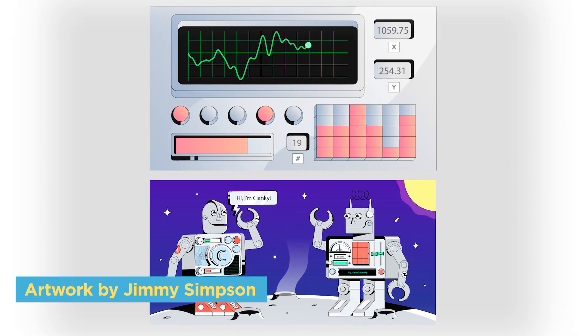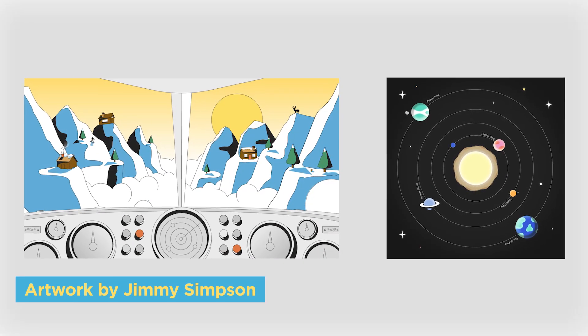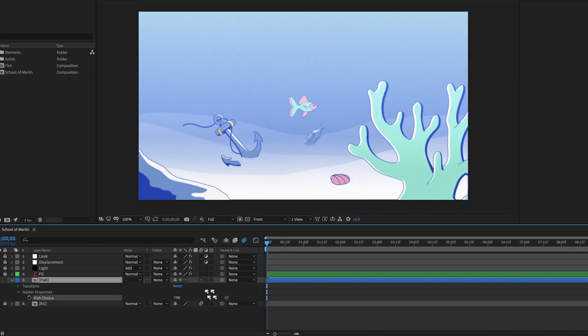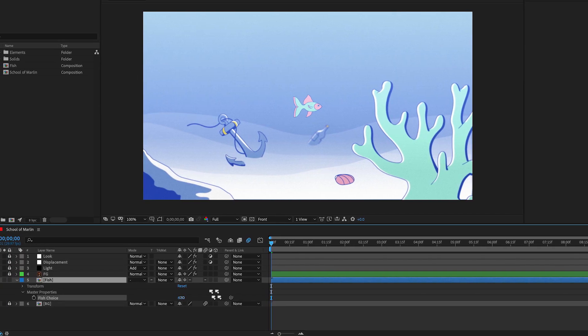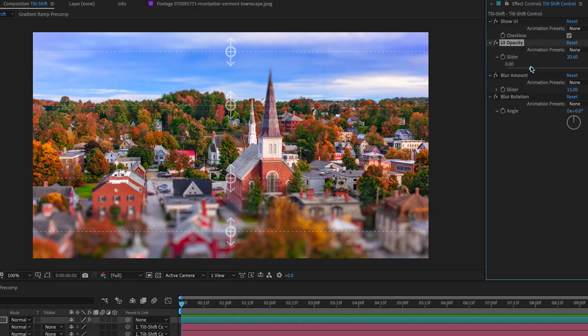Every lesson is project-based, with amazing artwork created just for this class by some of the best designers in the industry. We've engineered everything to feel as realistic as possible, giving you challenges that mirror what you'll see out in the real world.